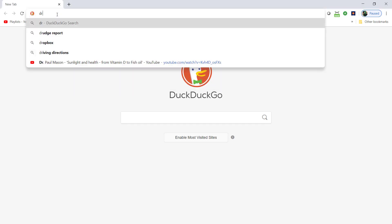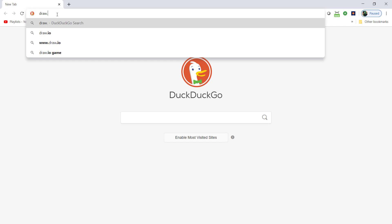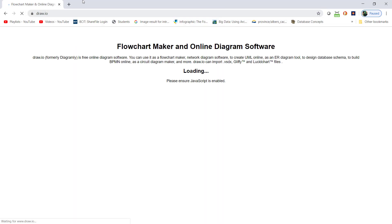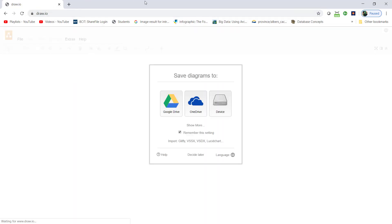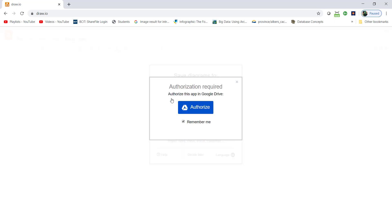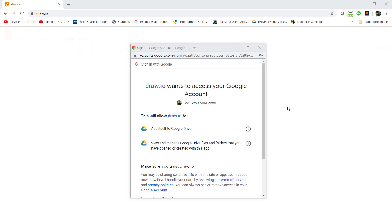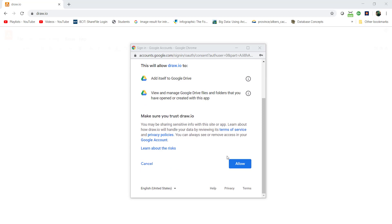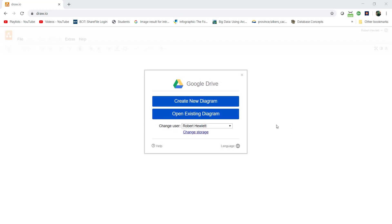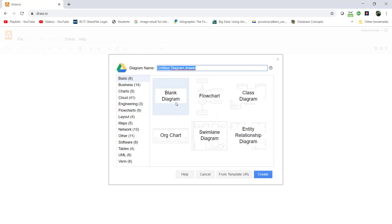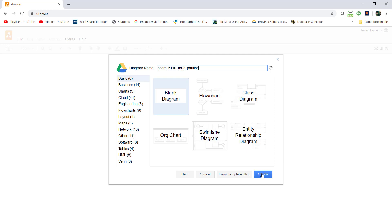We're going to go into draw.io and you can choose whether you want to save it to the local device, OneDrive, or some other system. I'm going to use Google Drive and authorize the app. I'll create a new blank diagram and call it geom6110m02 parking.